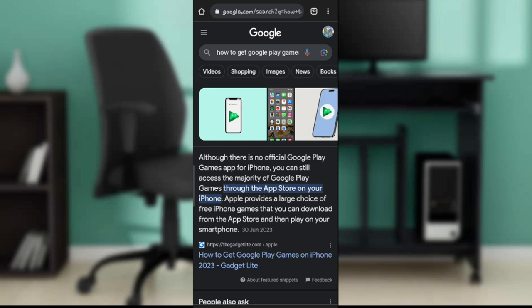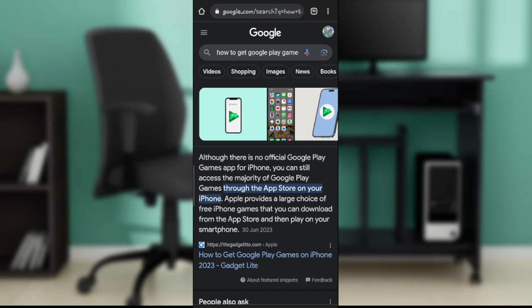Of course, some of the games that are on Google Play Games and have the permission to be on App Store can definitely be found on your App Store on your iPhone, because it says Apple provides a large choice of free iPhone games that you can download from the App Store.